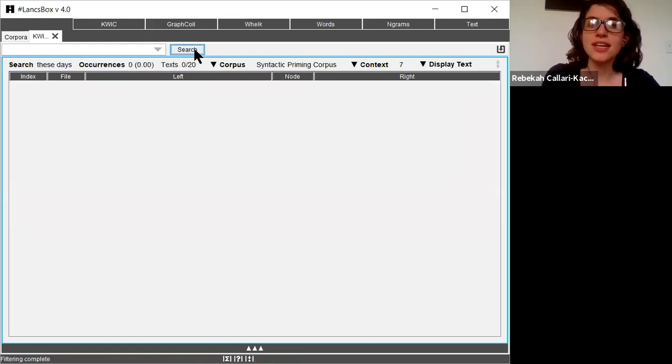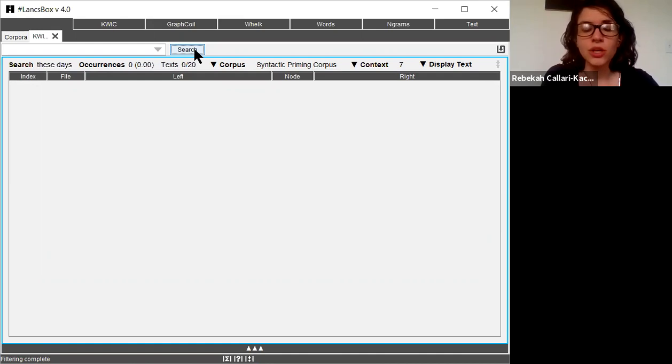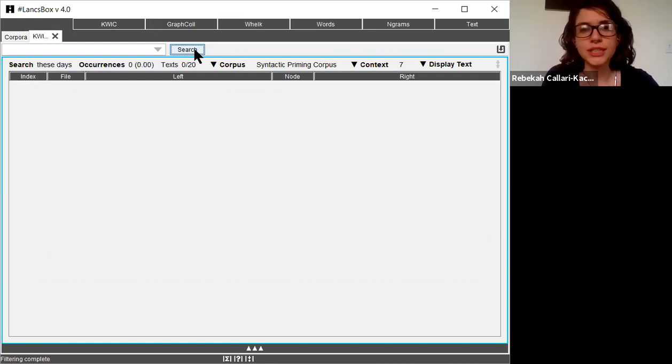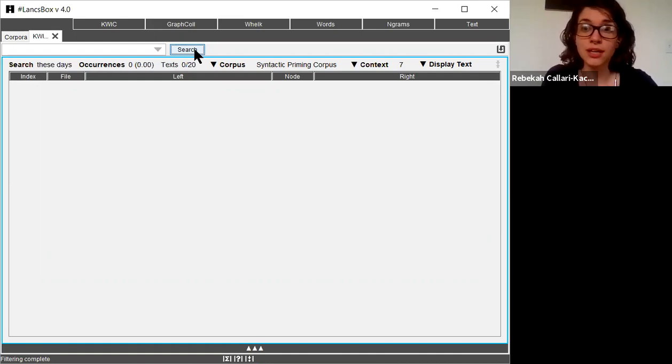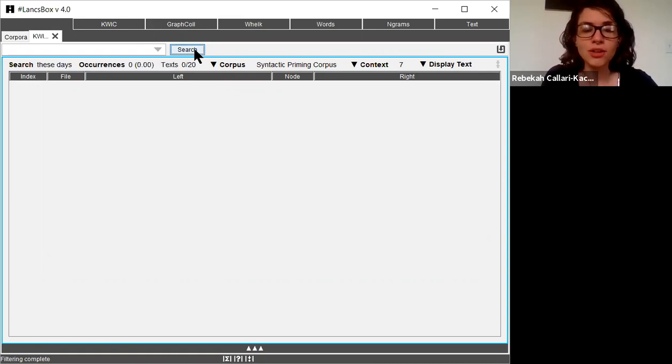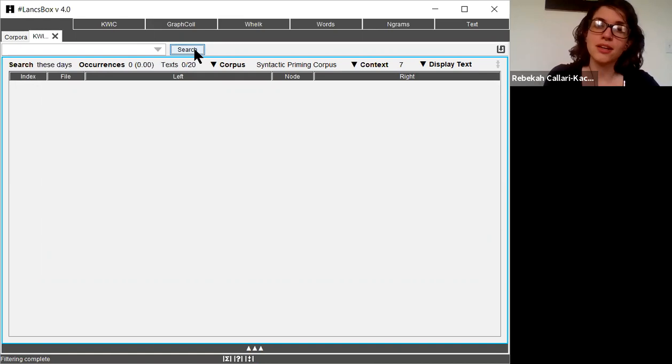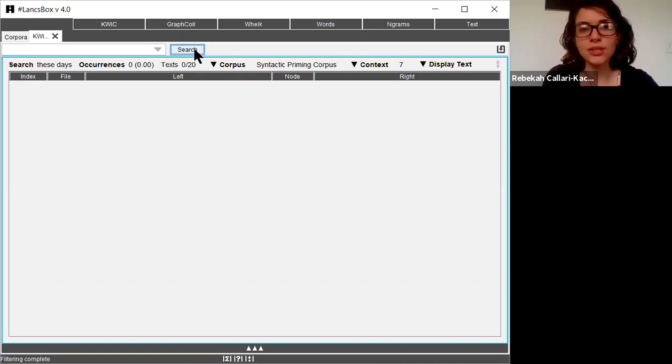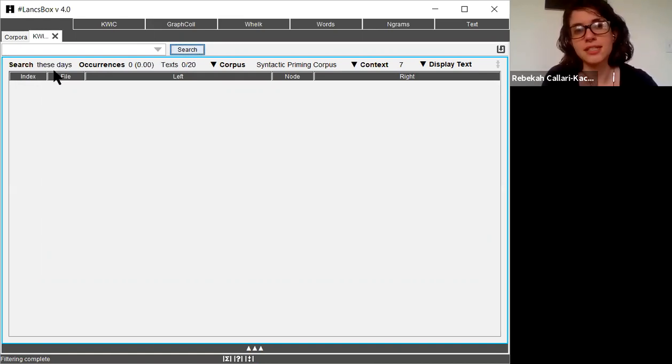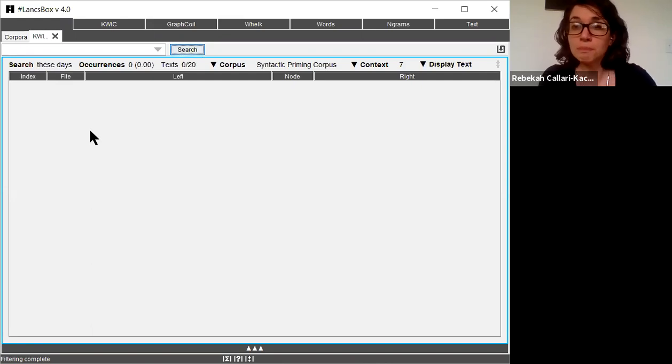You can see that these days occurs zero times. When you have something that you search for in Lancebox and it occurs zero times, there's a couple things to think about. First, make sure that you spell the word correctly. Lancebox is not accommodating of typos. I know that I searched this one correctly because it says these days here so I'm fine with that.